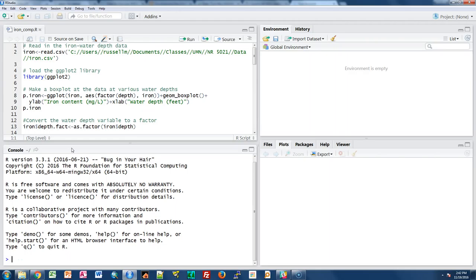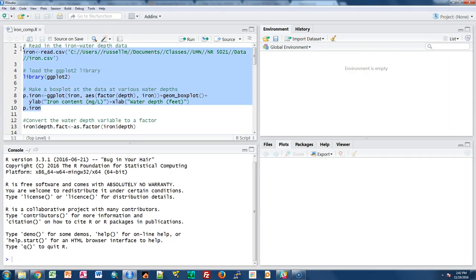Hi students in NR5021. I want to show some code about doing multiple comparisons and graphing means with standard error bars and letters of significant difference in R. I'm going to use the example we've already done in class that looked at different iron content levels in the Chesapeake Bay collected at different water depths. This code appears very similar to what we did a few weeks ago in class.